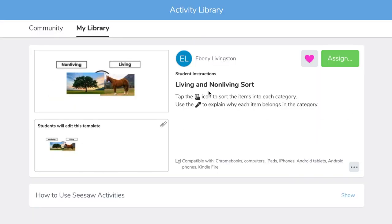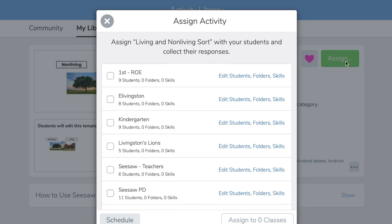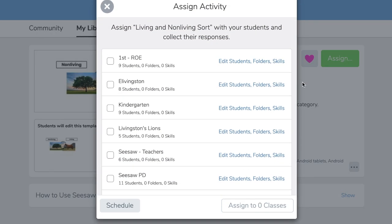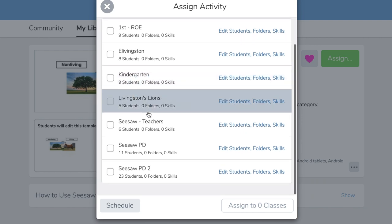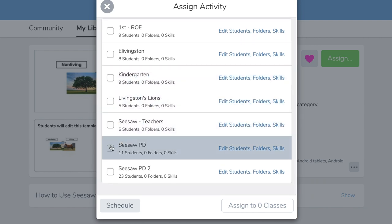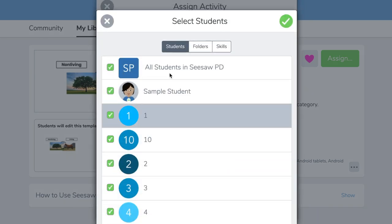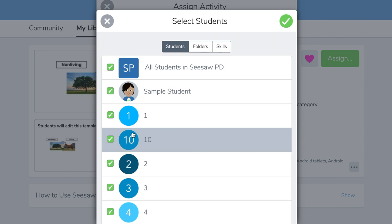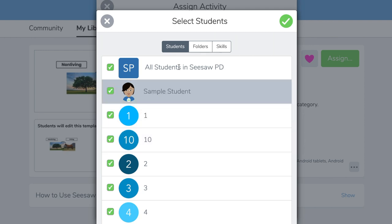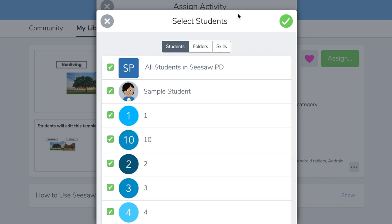Now we're ready to assign. When we get ready to assign, we can either assign it to the entire class or we can go in and assign it to specific students if we want to differentiate that assignment.